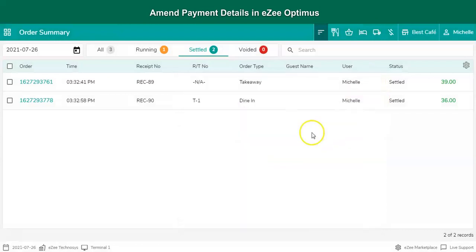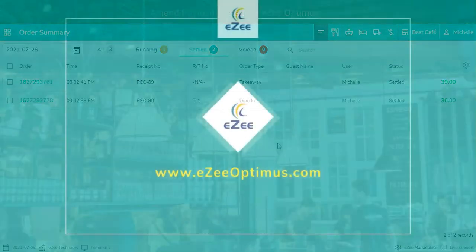These are all the steps which a user needs to perform to amend the payment method. Thank you for watching the video. If you have any queries or feedback, please write an email to cm@aztechnosis.com or contact us on 24/7 live chat support.